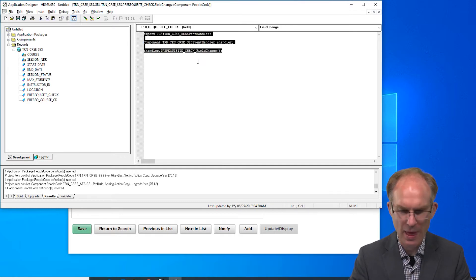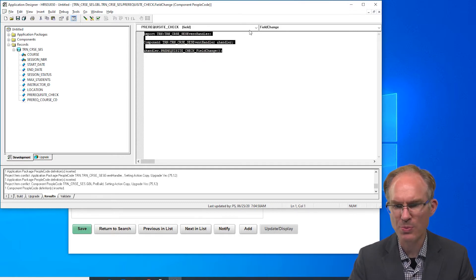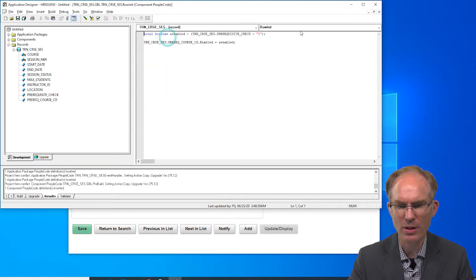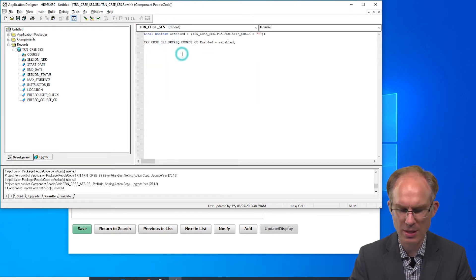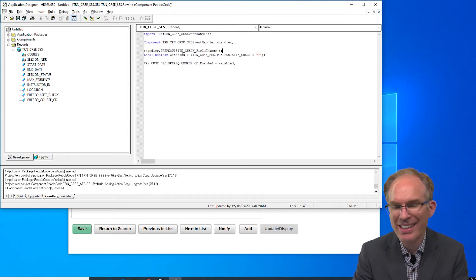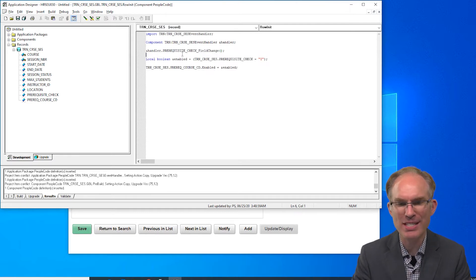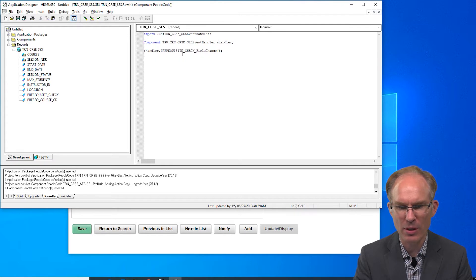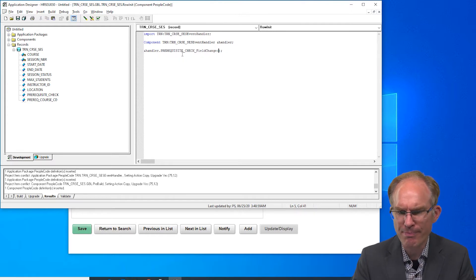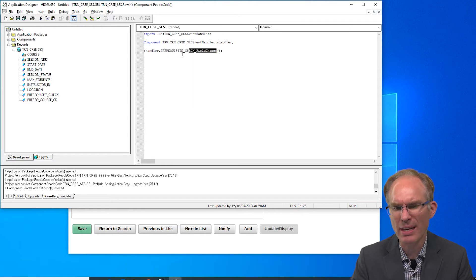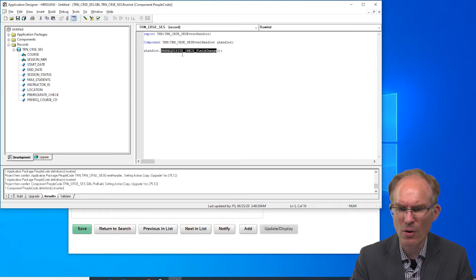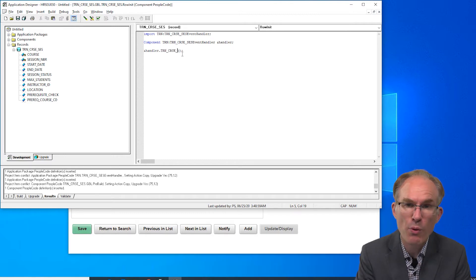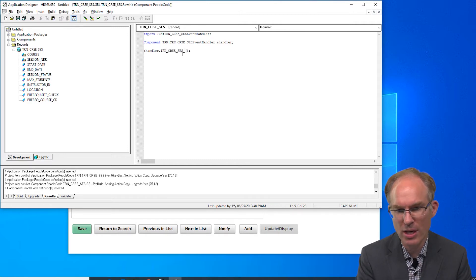Let's copy this because if we go up here to the records row init, it looks like it implements the exact same code. Let's drop that, we don't need that anymore. We could actually just invoke that same event again couldn't we? I don't know, something about that I don't like. Let's do this, for one thing we might want to change the code. So let's name it prerequisite_check_row_init.